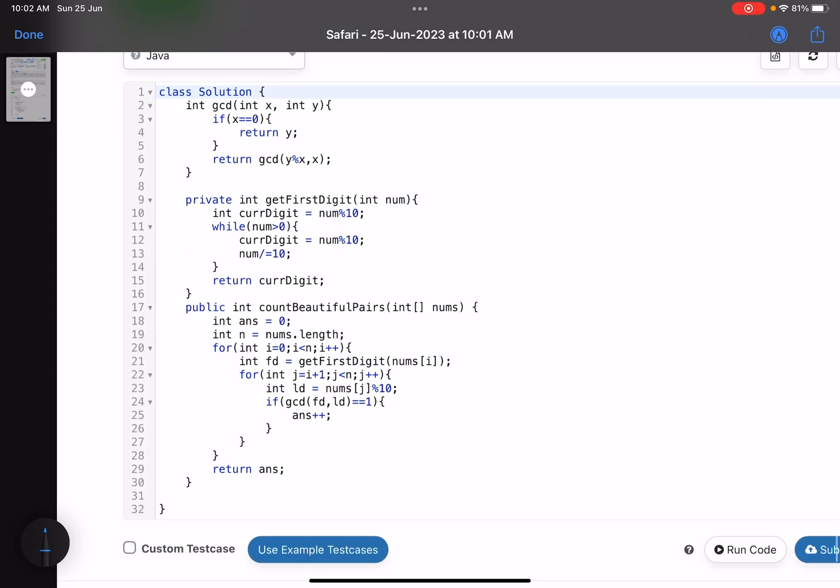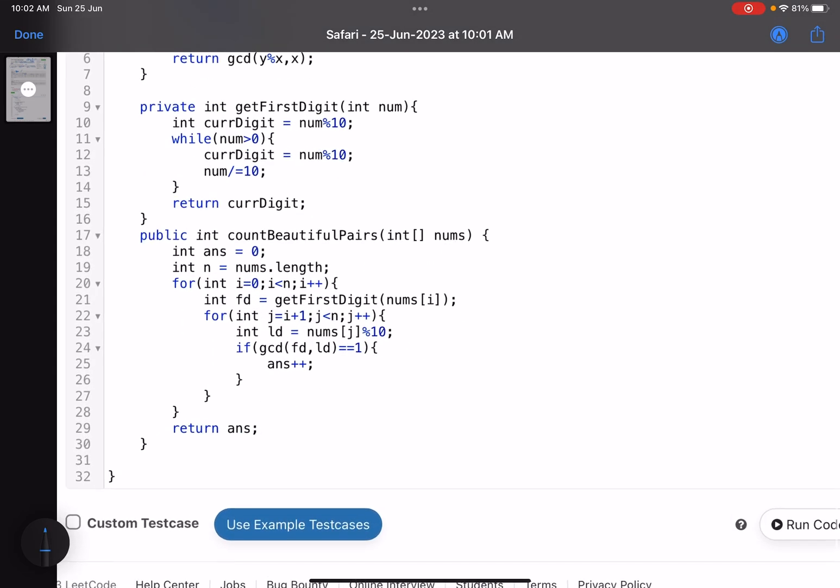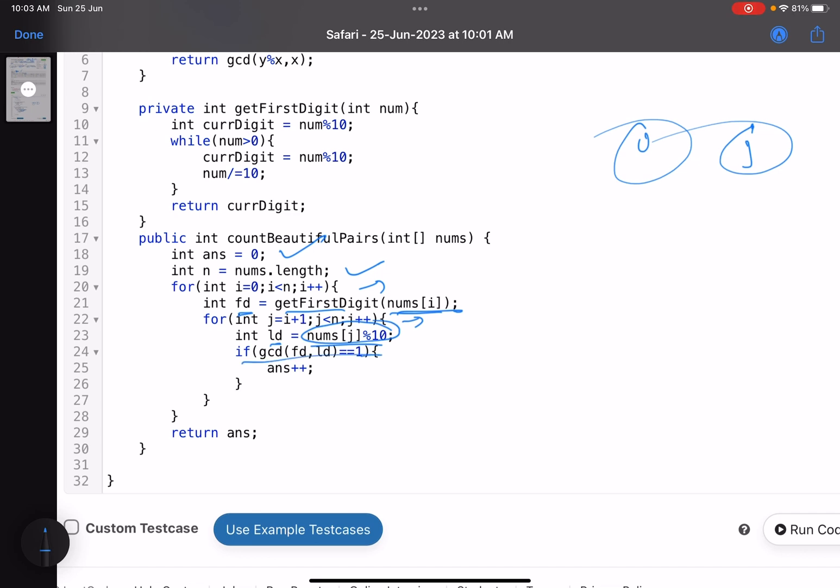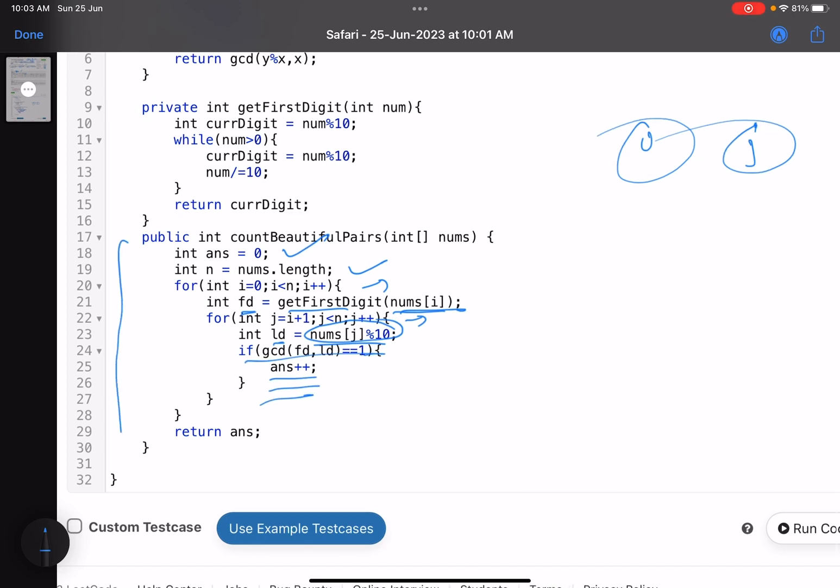Let's see what I'm doing here. Answer equals zero, this is the number of elements I have. Now i equals zero and j goes from i plus one to n because I have to consider i on the left hand side and j on the right hand side. You calculate the first digit using getFirstDigit of nums[i], the last digit of nums[j] is just taking mod by 10. If GCD of both of them is one, you increment your answer. This is the core logic. Now comes how to calculate the first digit.